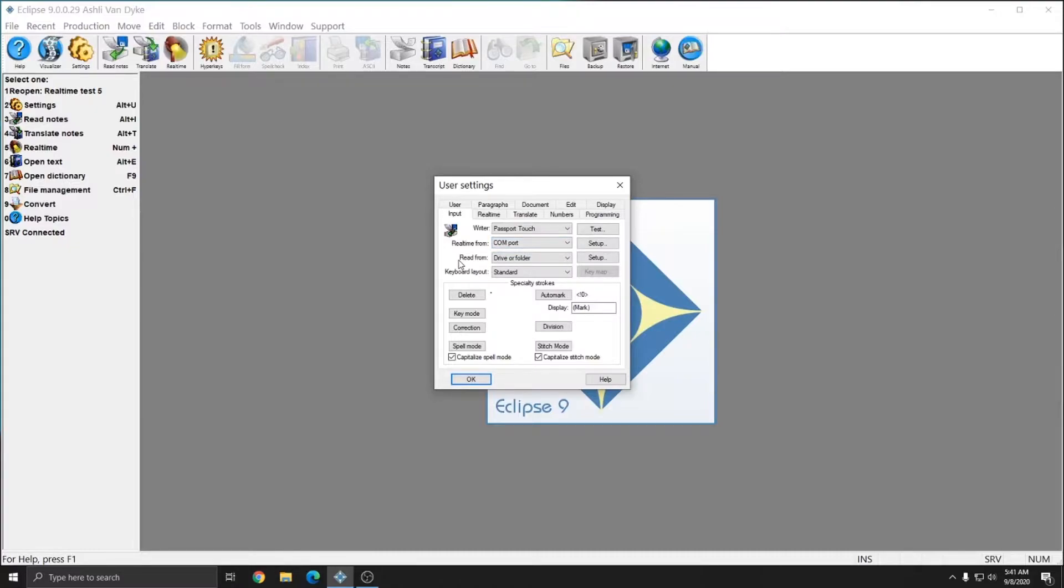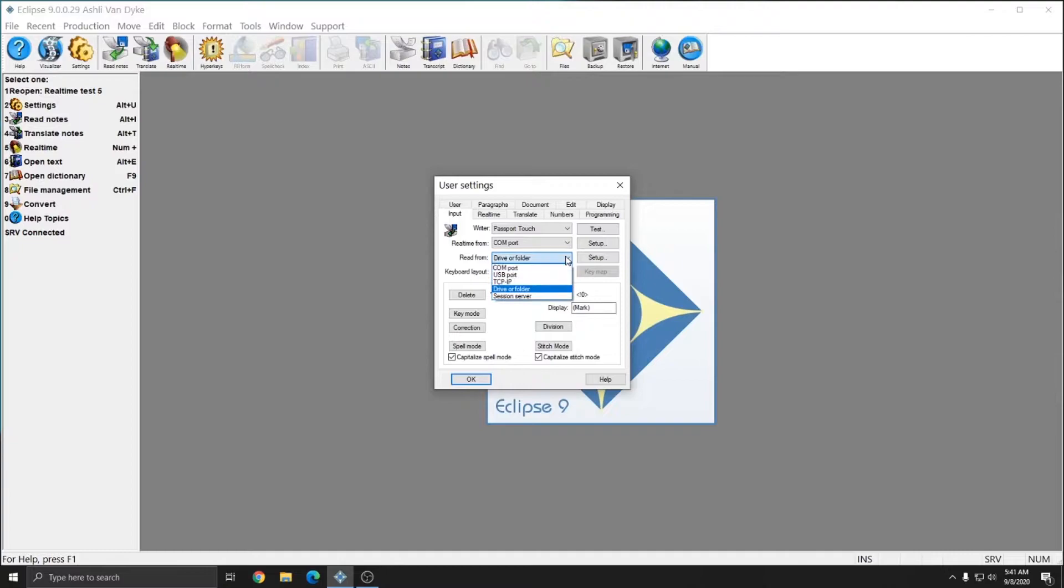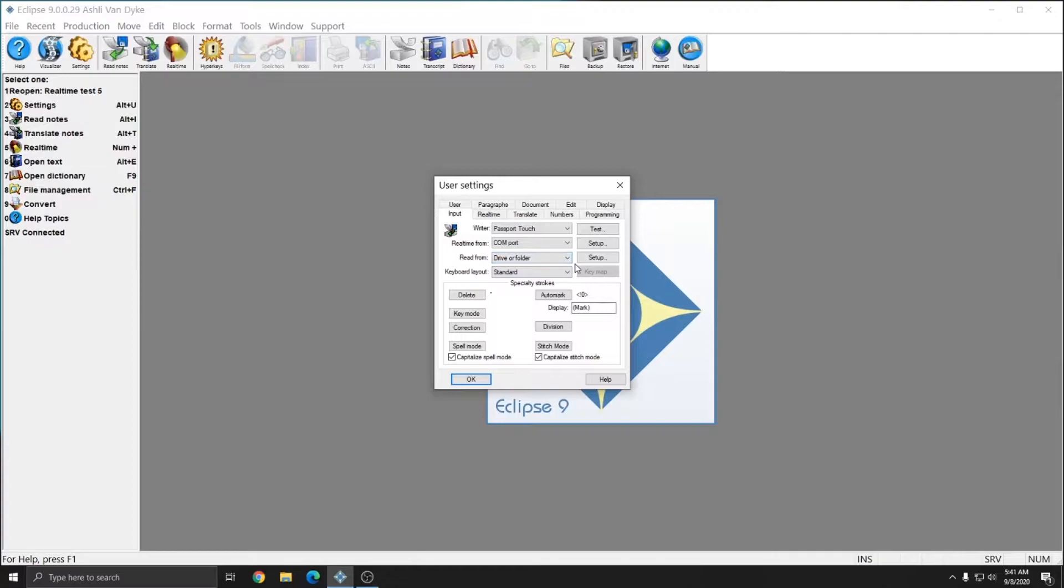When reading notes, we're going to modify the read from selection. Most modern writers read from an SD card or a USB drive, and so you want to select drive or folder. There are other options available, but drive or folder is typically the correct option for most steno machines. After selecting drive or folder,